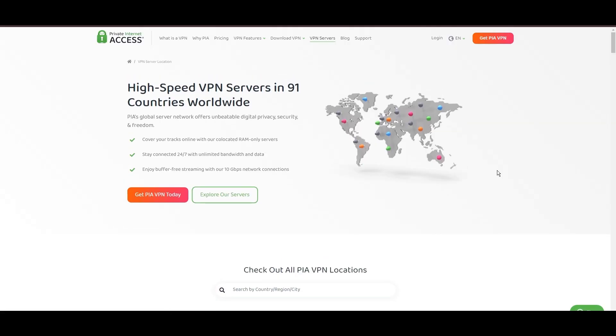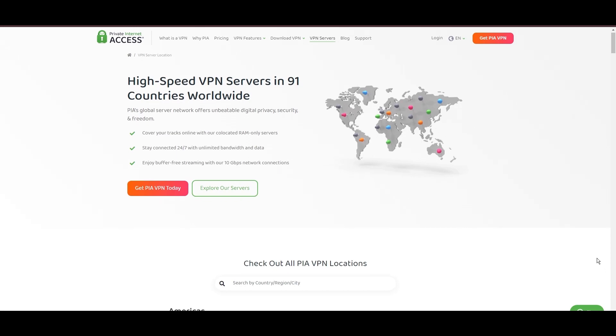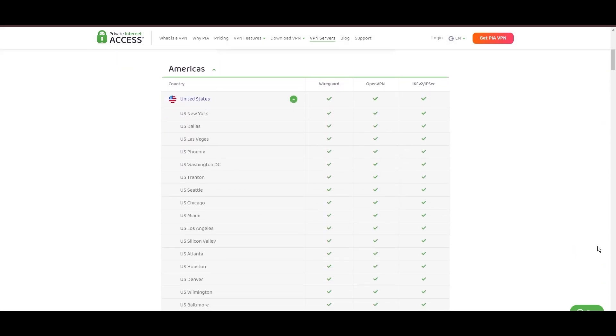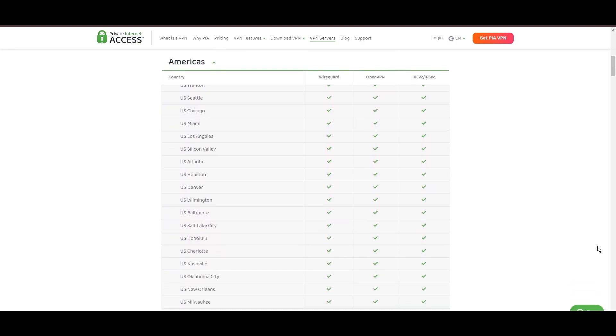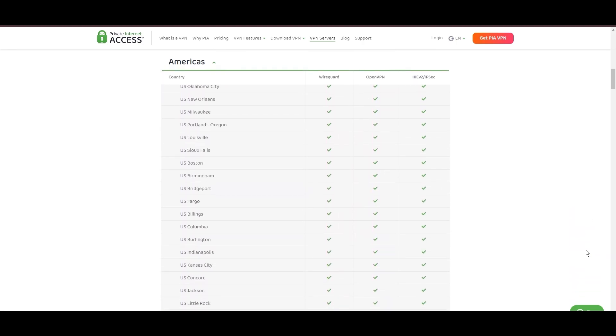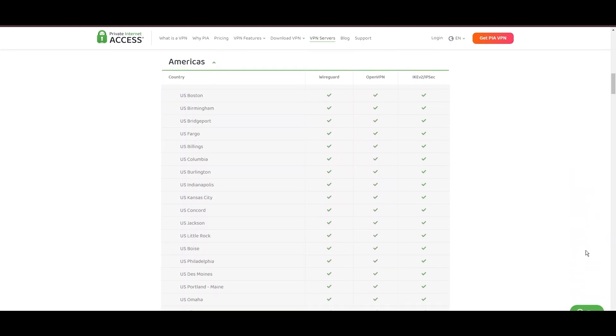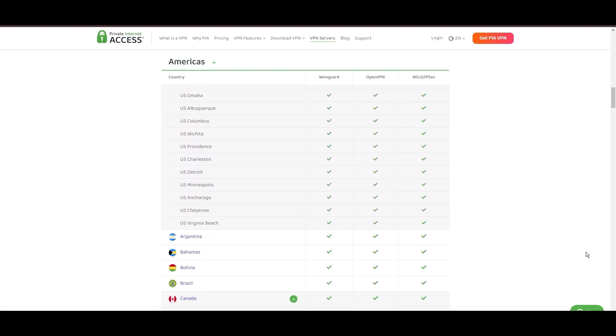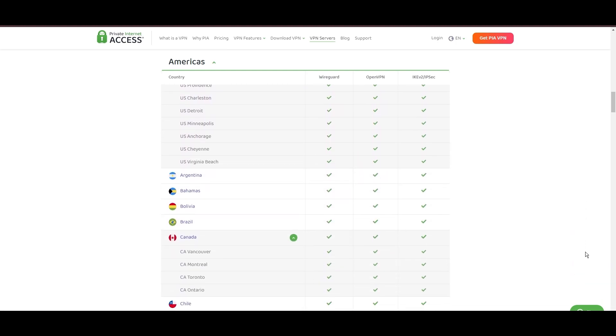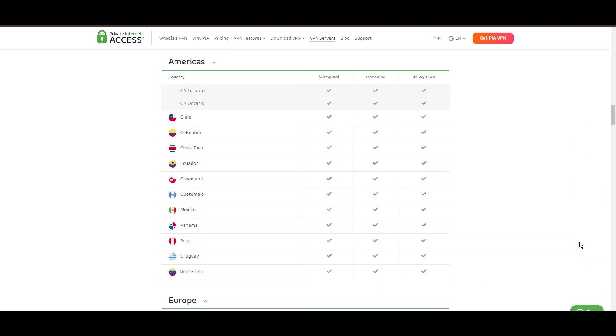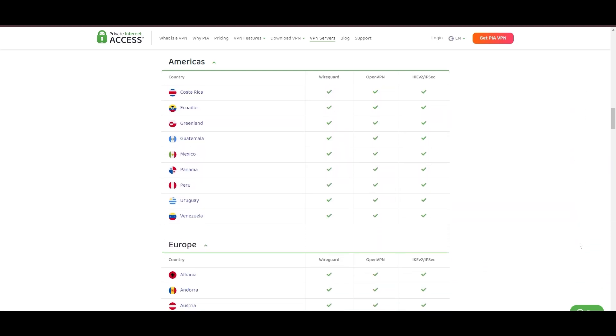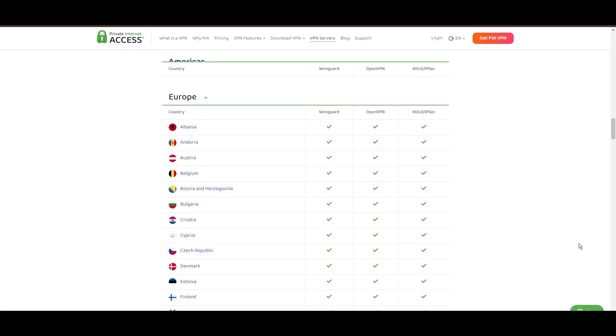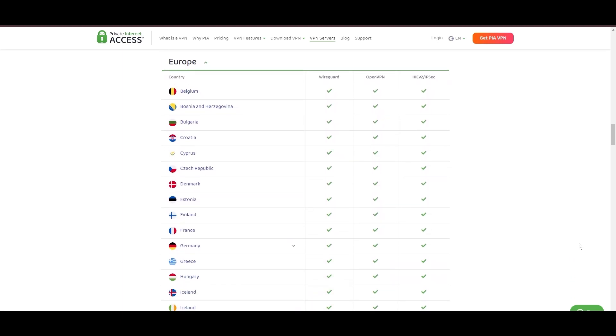Stepping into the spotlight with a formidable network, Private Internet Access, PIA VPN, shines for its unparalleled range of over 35,000 servers globally. This massive server network not only surpasses giants like NordVPN and Surfshark but also solidifies PIA's position as the preferred choice for those valuing server diversity and accessibility on Geo Cinema.